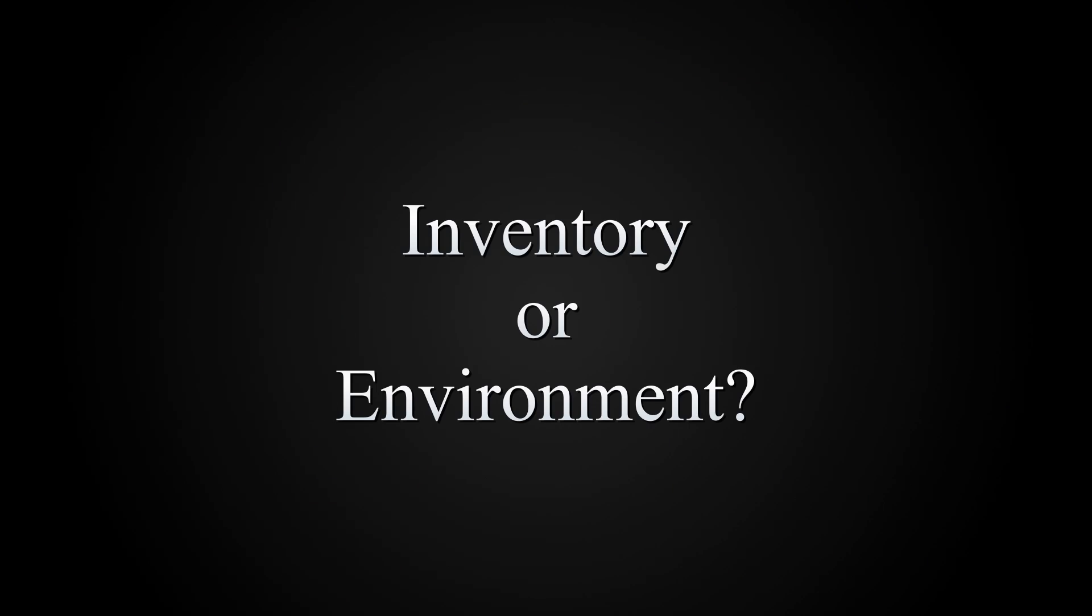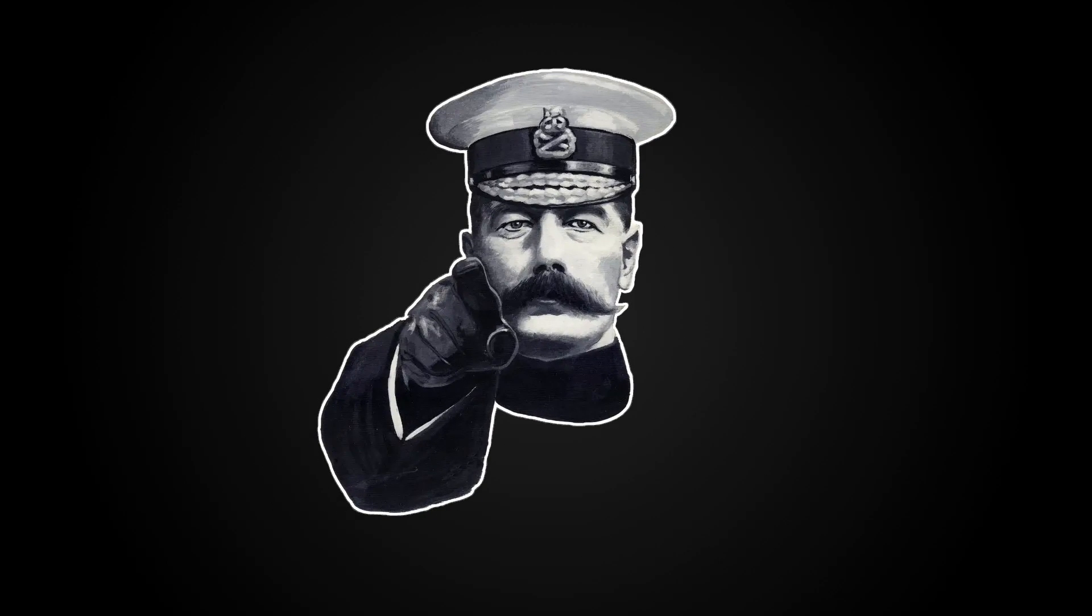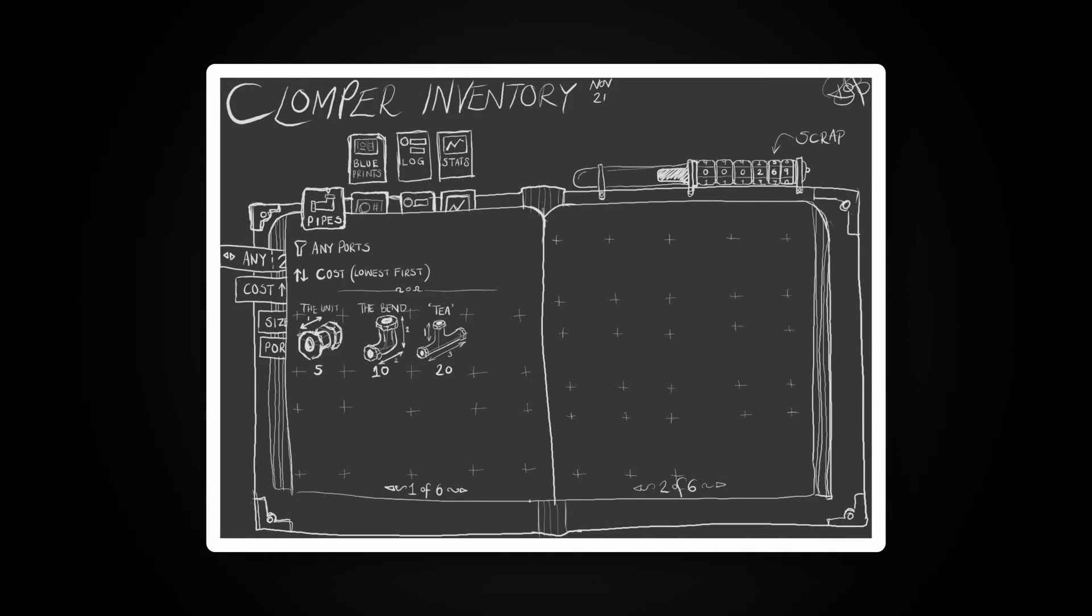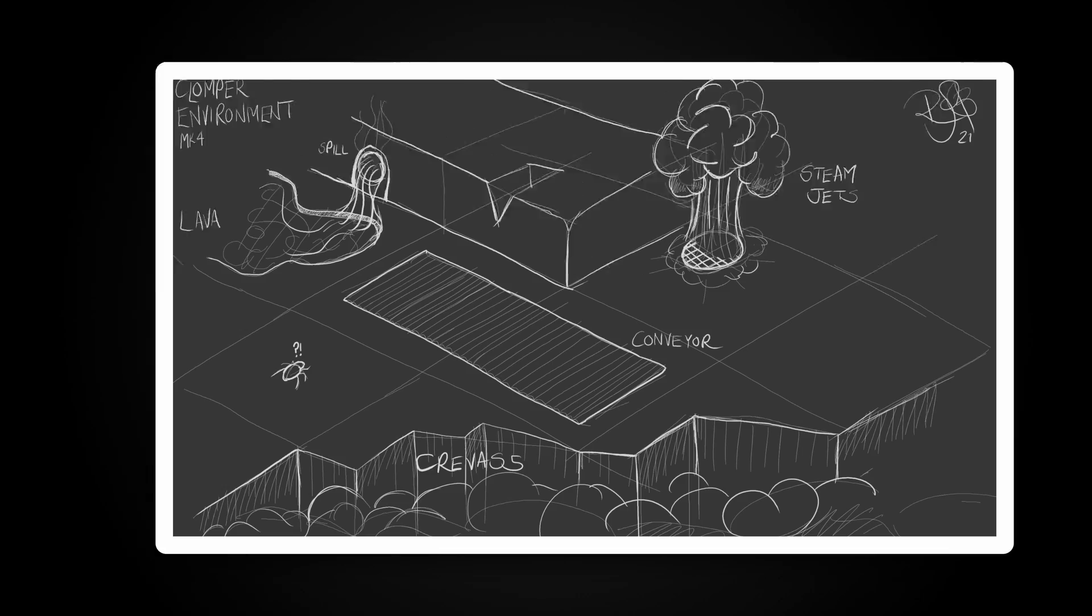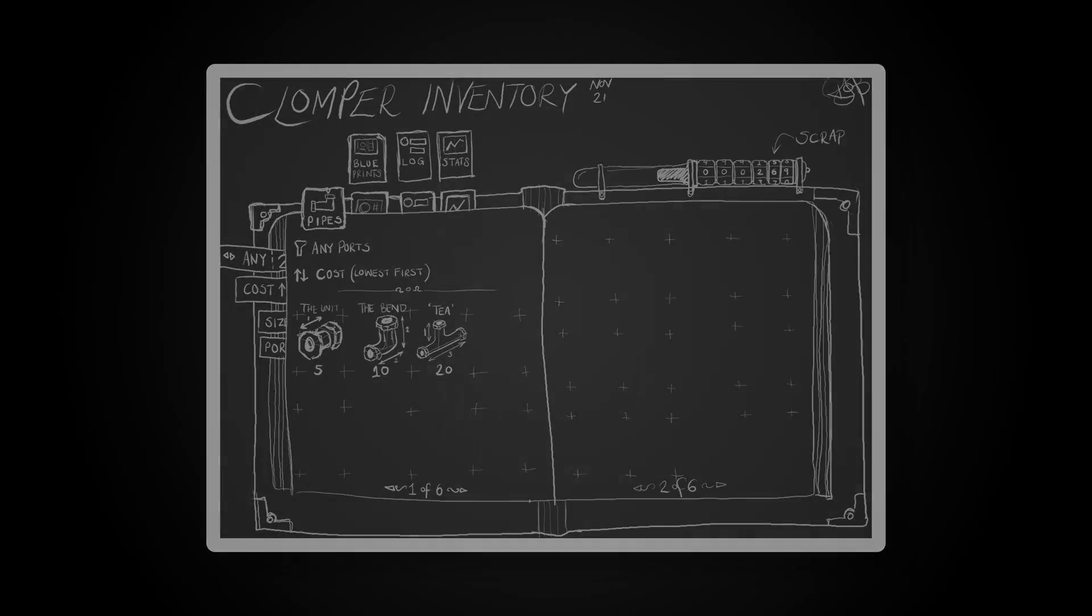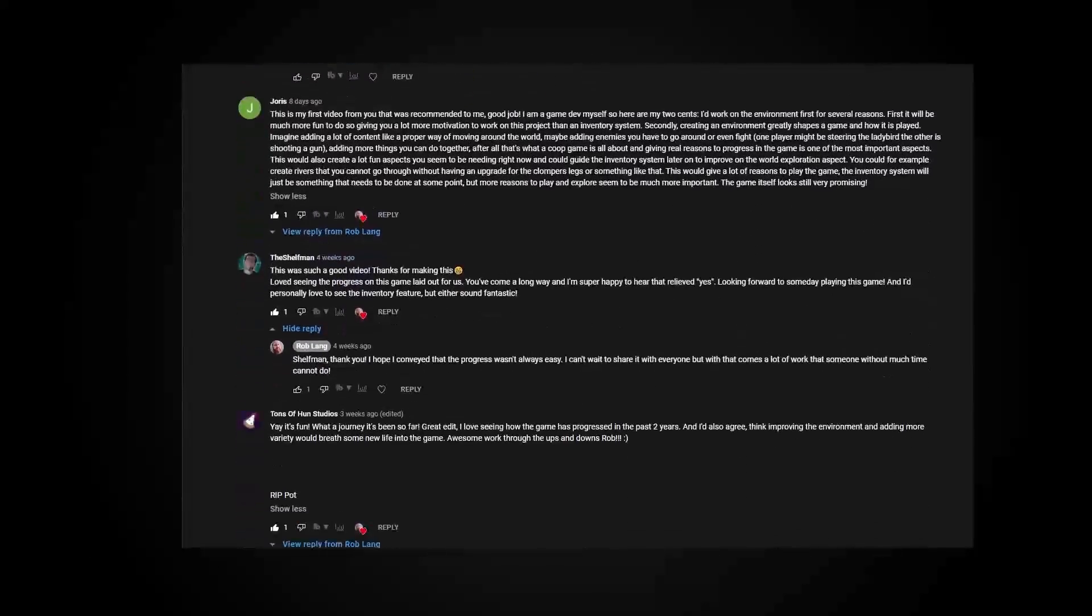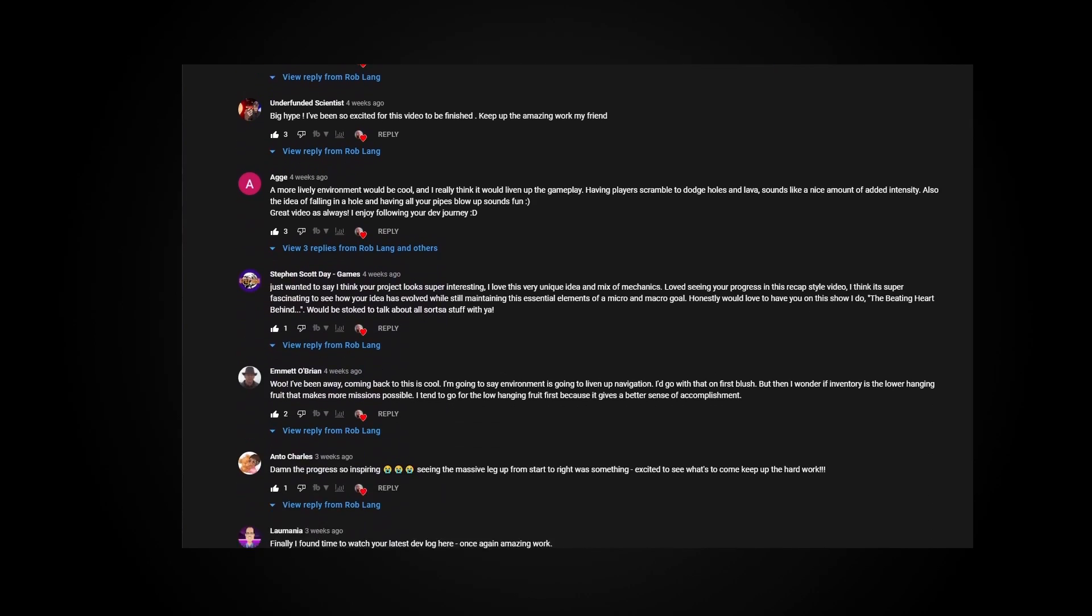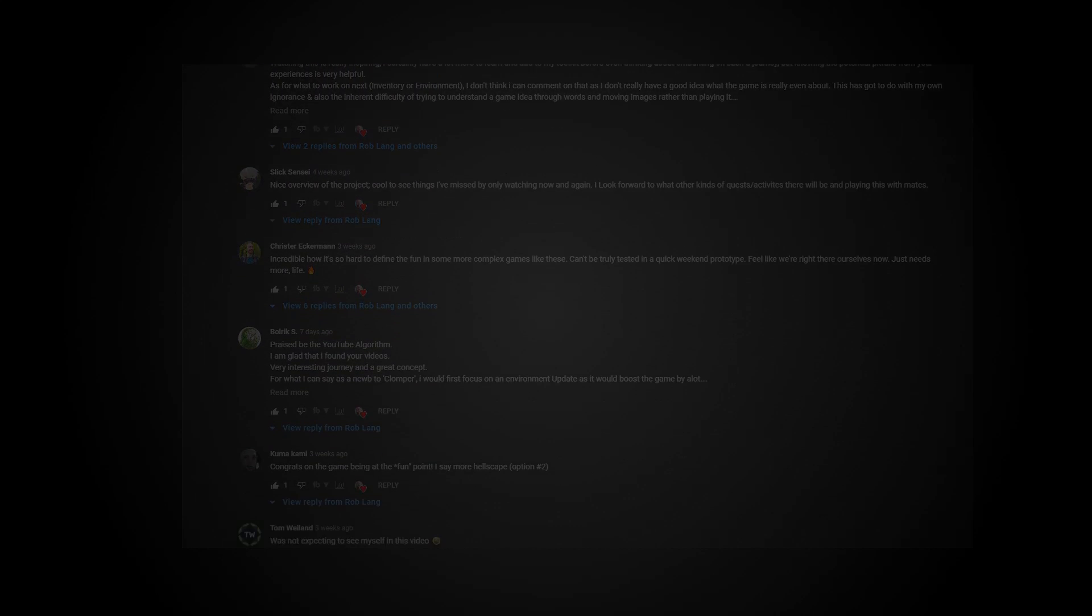In the last video, I asked you, the viewers, to choose Clomper's next feature, either inventory or environment. I was all ready to work on inventory and you said environment. I was surprised but you were right, so I got stuck in.